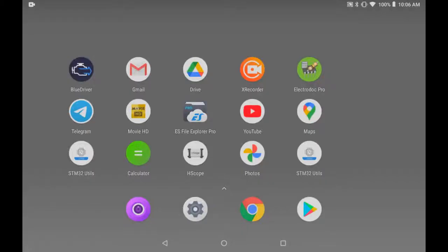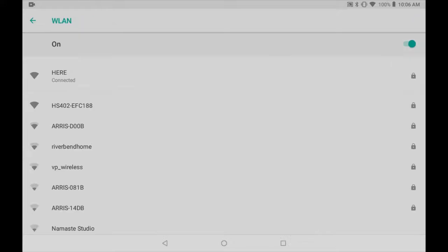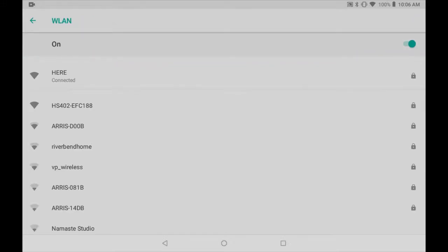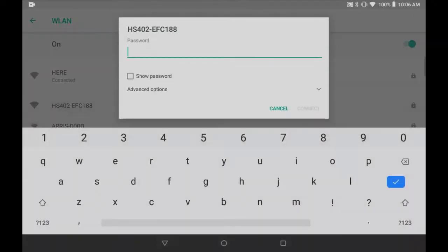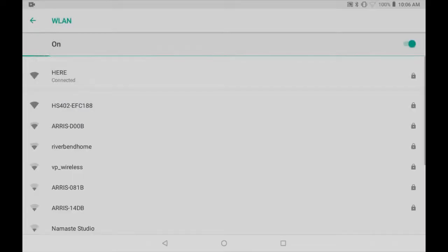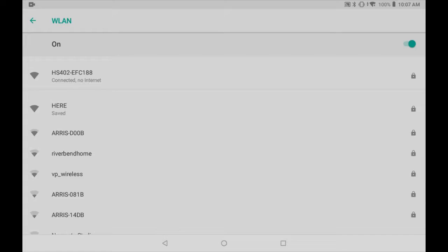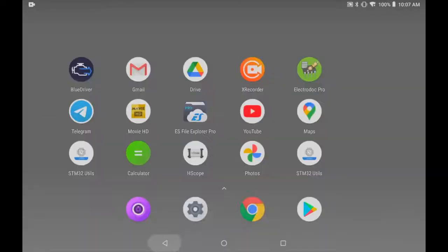I now have my ESP32 board attached to my HS402 circuit. Let's have a look here in the settings, in the network. I can see that the HS402 ESP32 board is one of the available connections. I will connect to it. The password for this default is 123456789. Connect. We are now connected to the ESP32 and not to our home network.